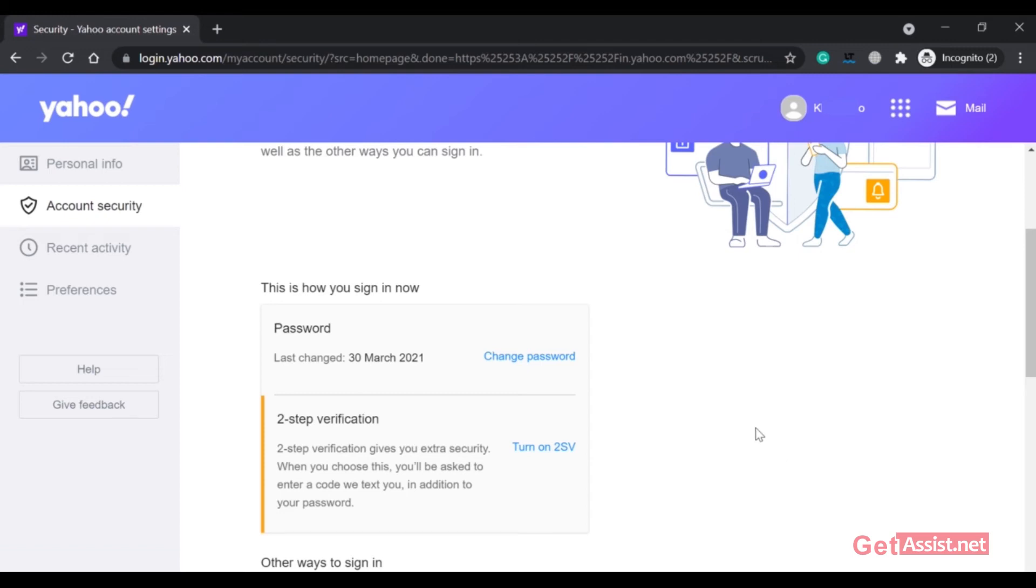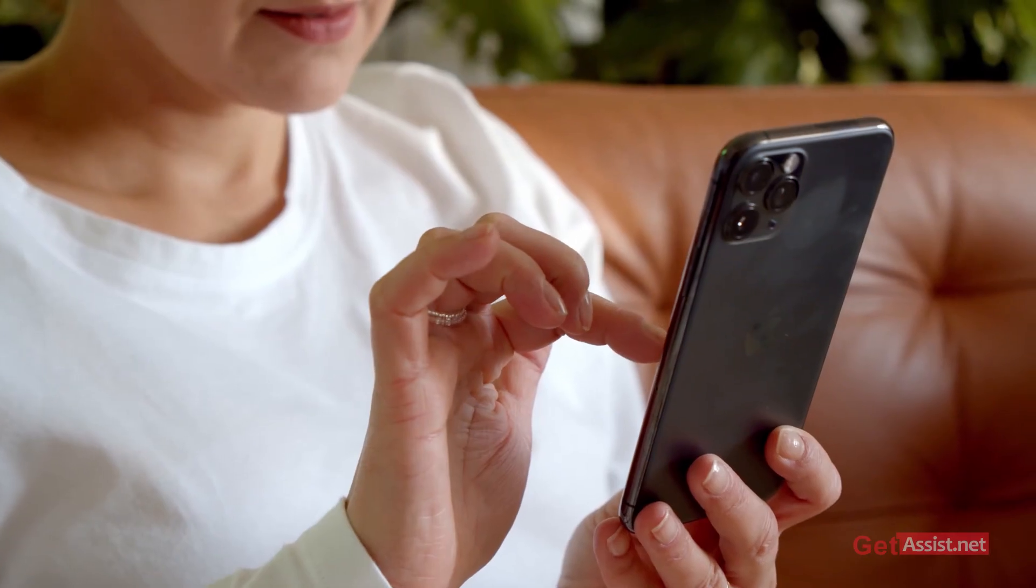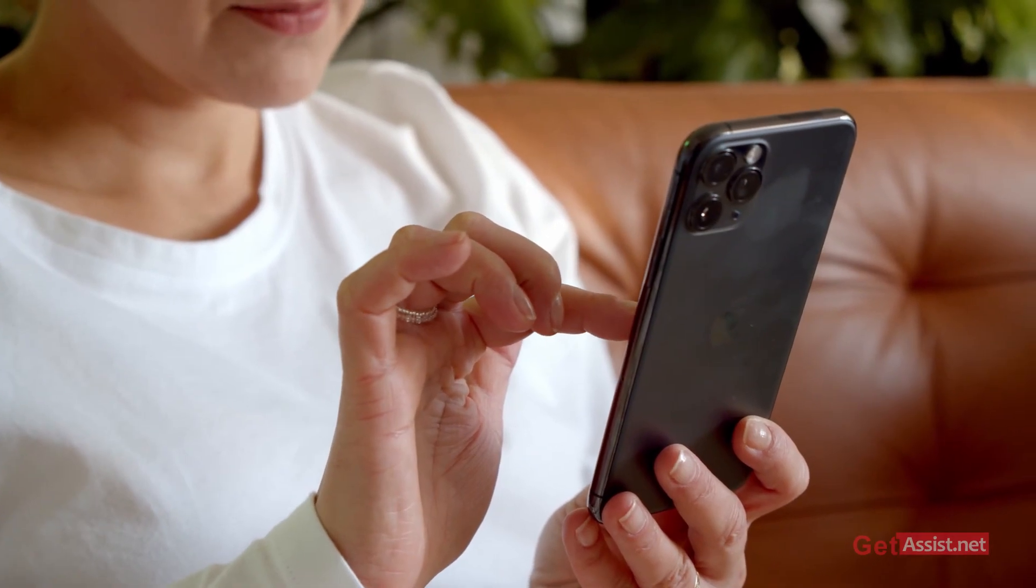And if you want to turn it back on, you can simply follow the same steps and just click on this option right here: Turn on two-step verification. All right, so that was all for this video.